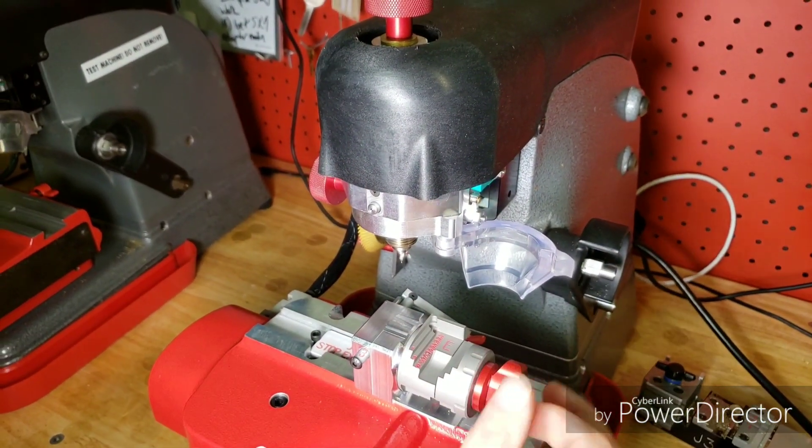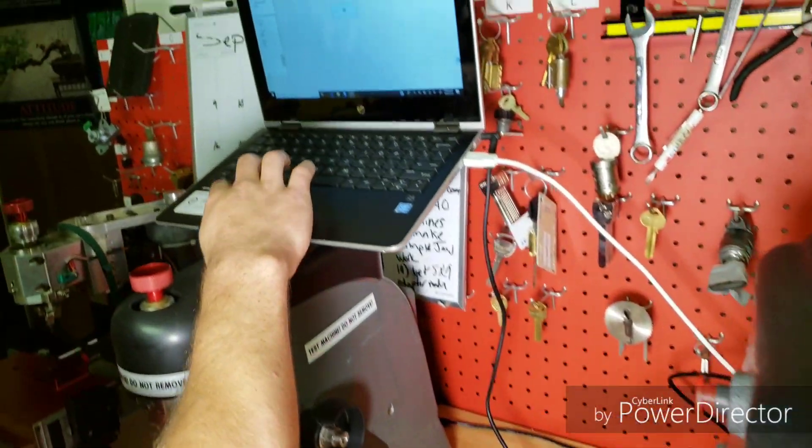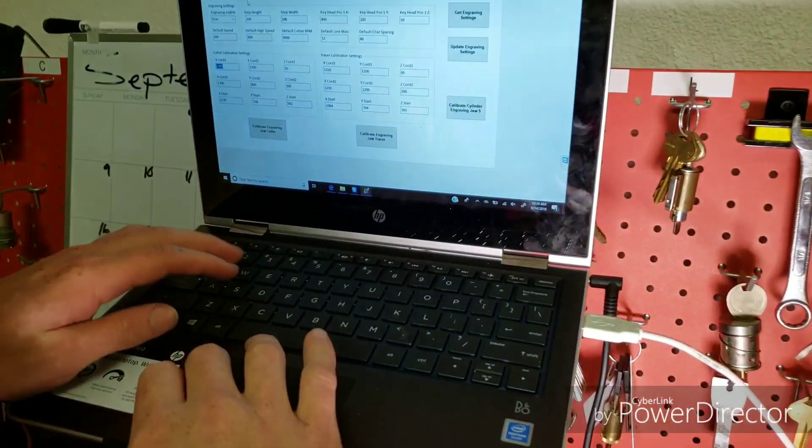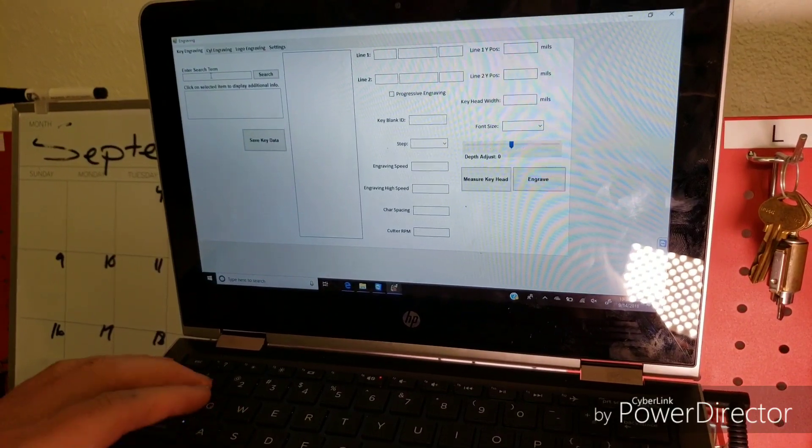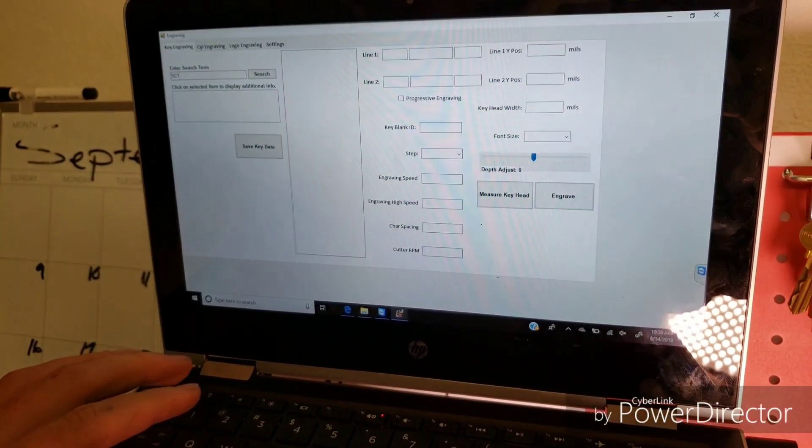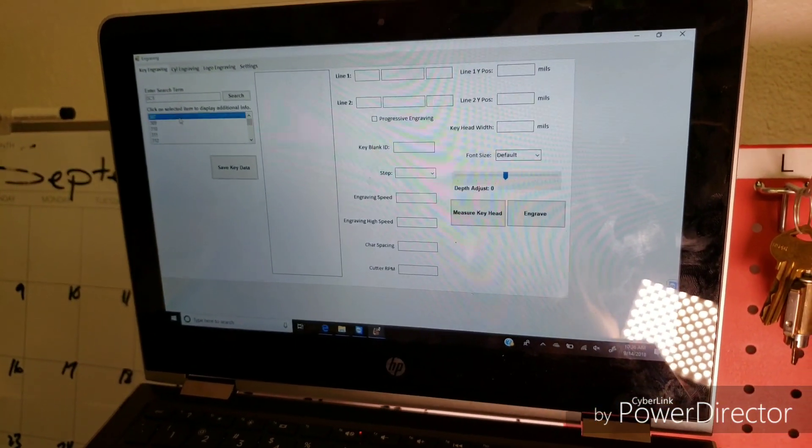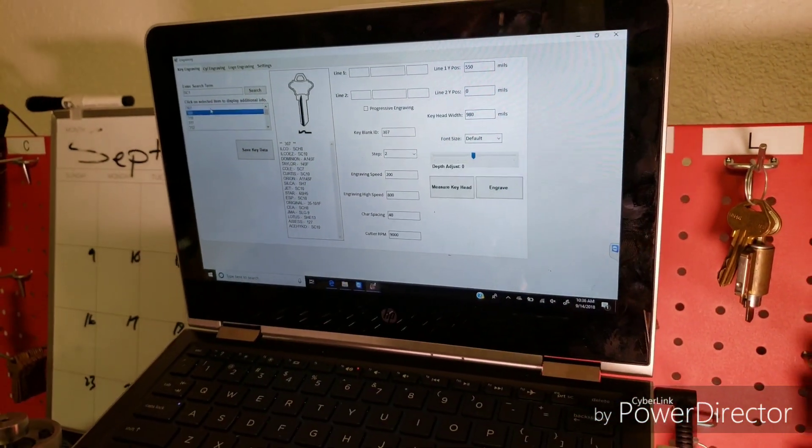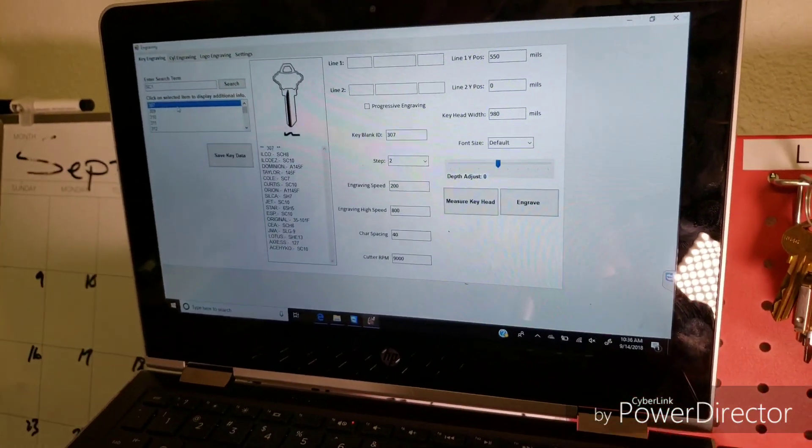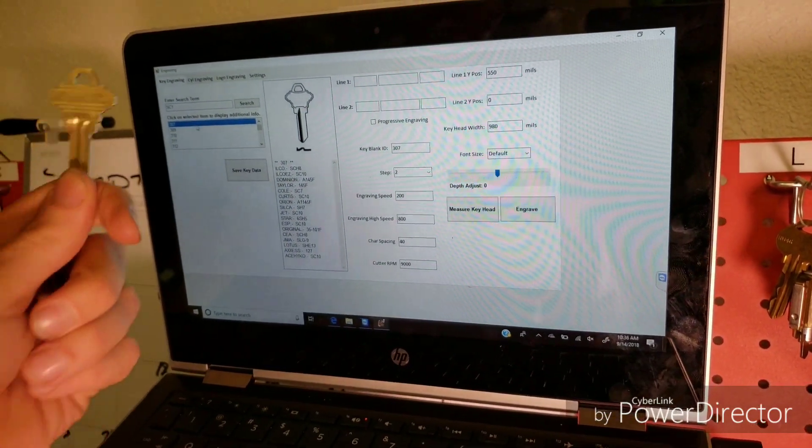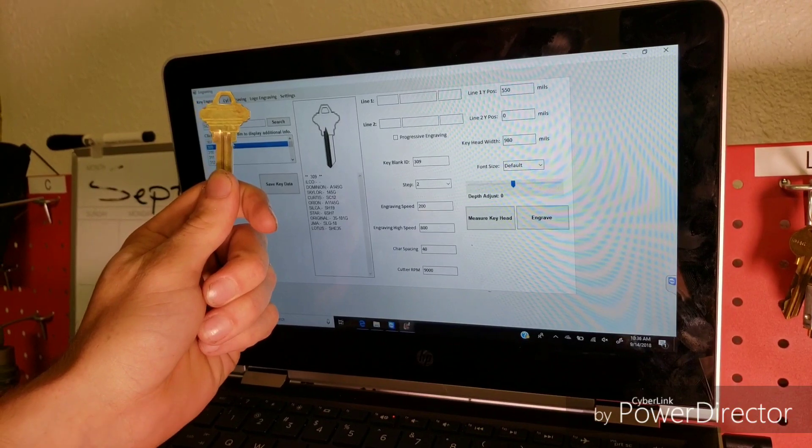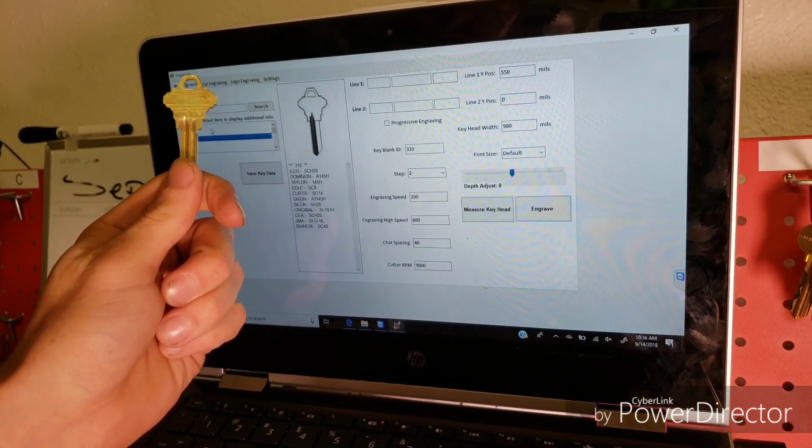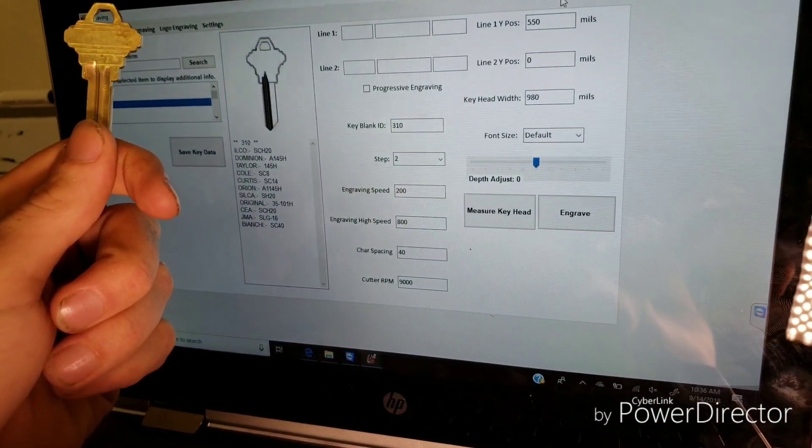All right, so in the software, we're going to go to key engraving. And you just search the term of the key blank reference. So we're going to do SE1. And then you'll just match it up to the profile of the key that you're doing. So I'm going to look at my key right here and go to one that matches up. And we got one right there. So these match up.